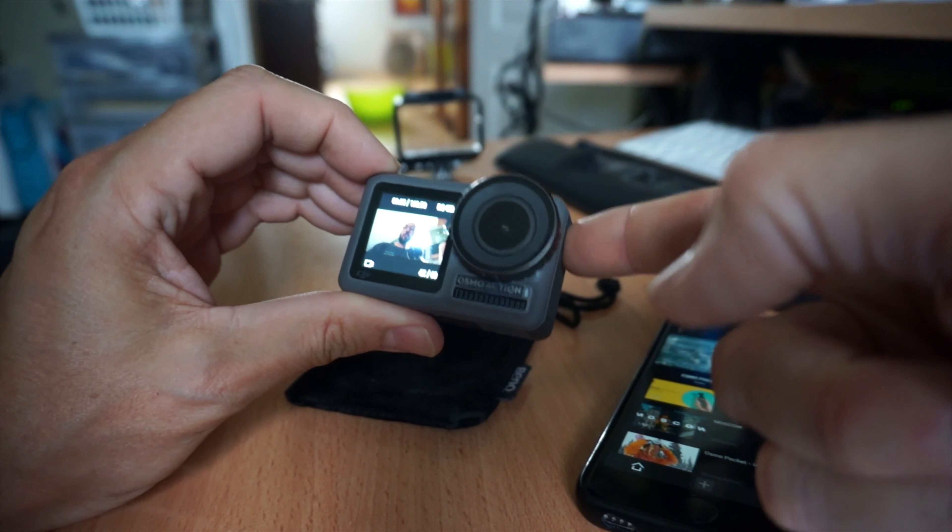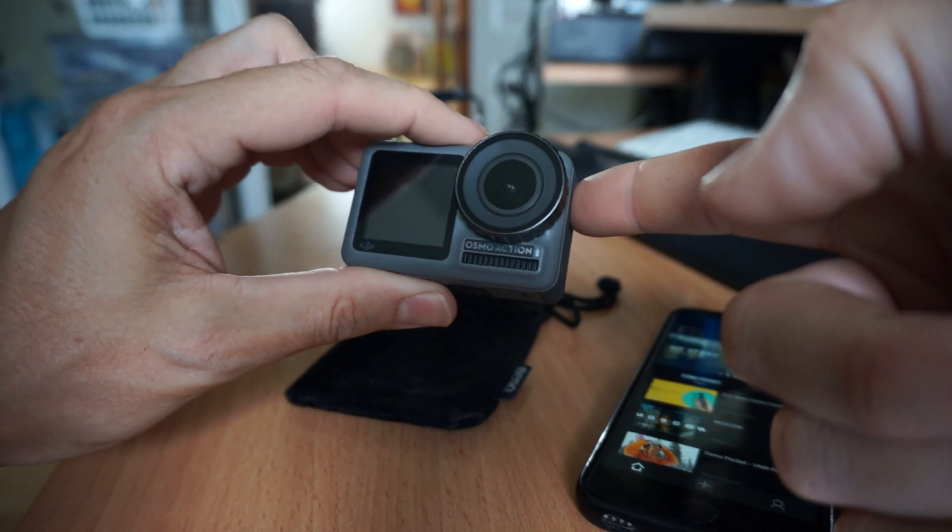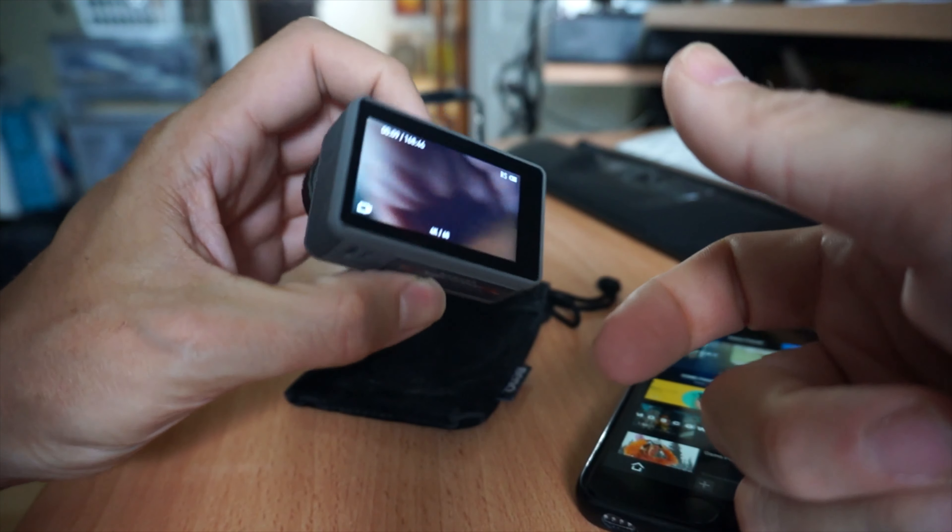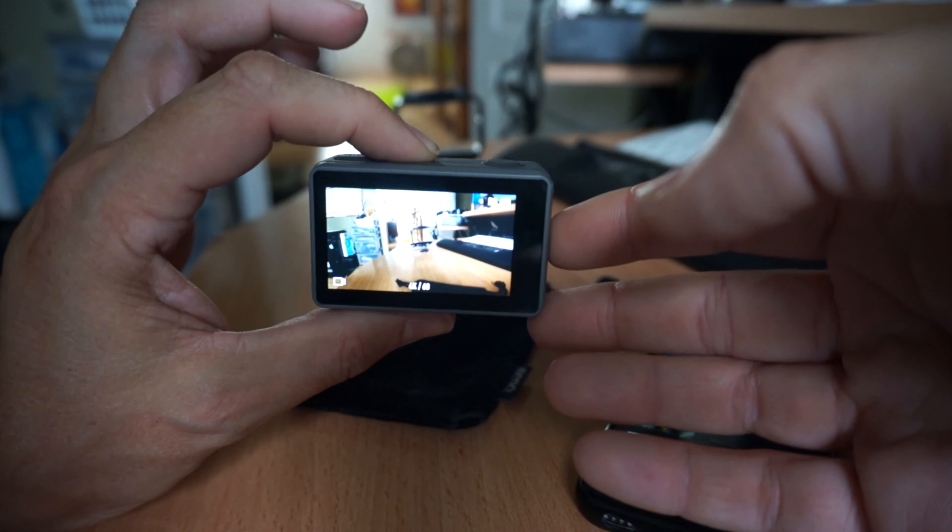And I'm going to do the switch. Oh, amazing. It kept recording and it switched. That's excellent.